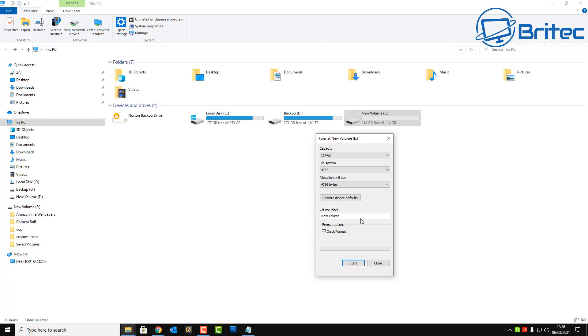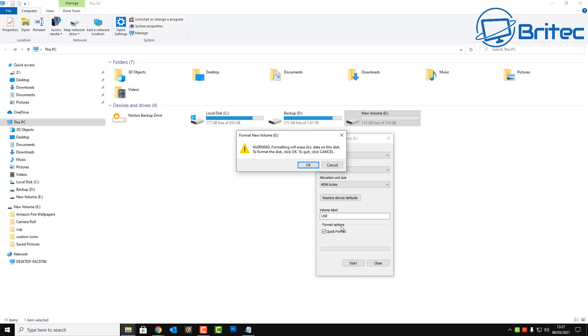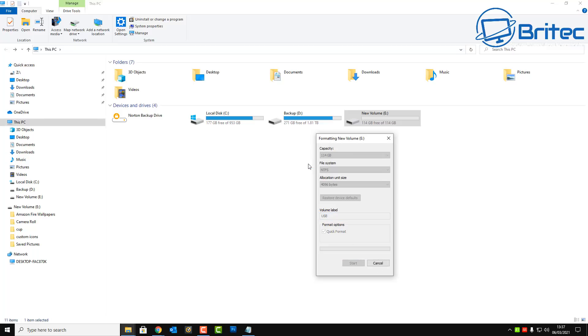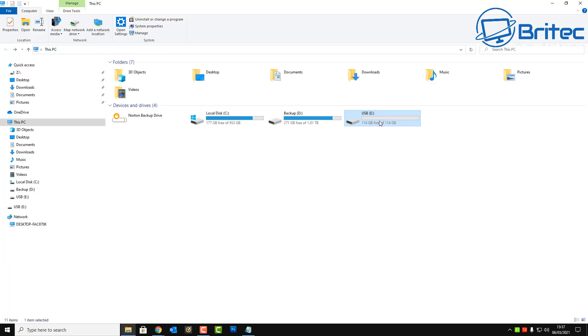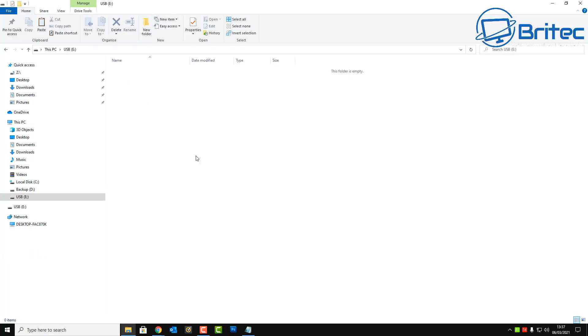So I'm going to right click here and format the drive. Let's give the drive a different name so we can recognize it, maybe call it something like USB or something like that. So let's just go ahead and do that and click start and then click OK, and that will then format that drive for us.